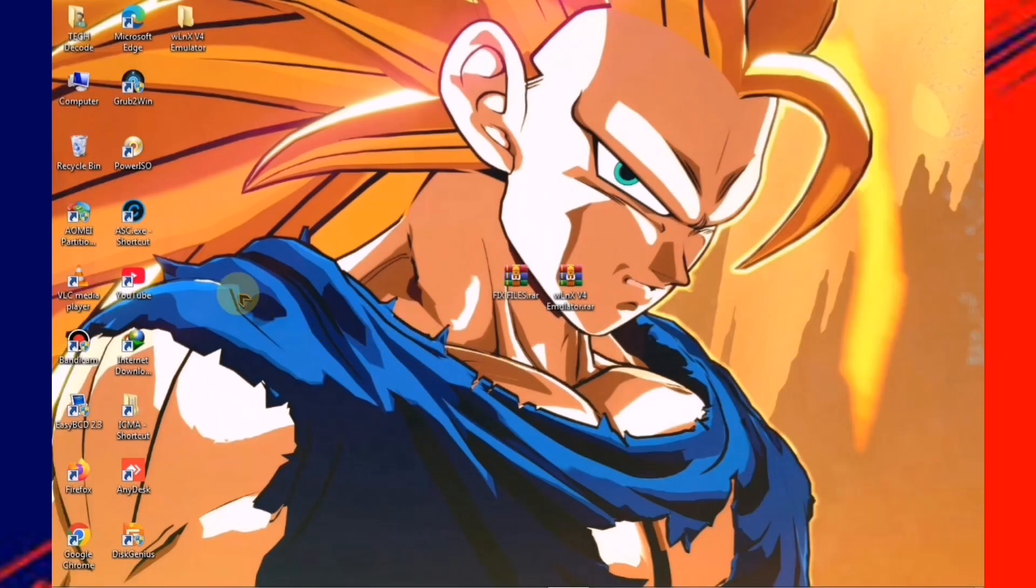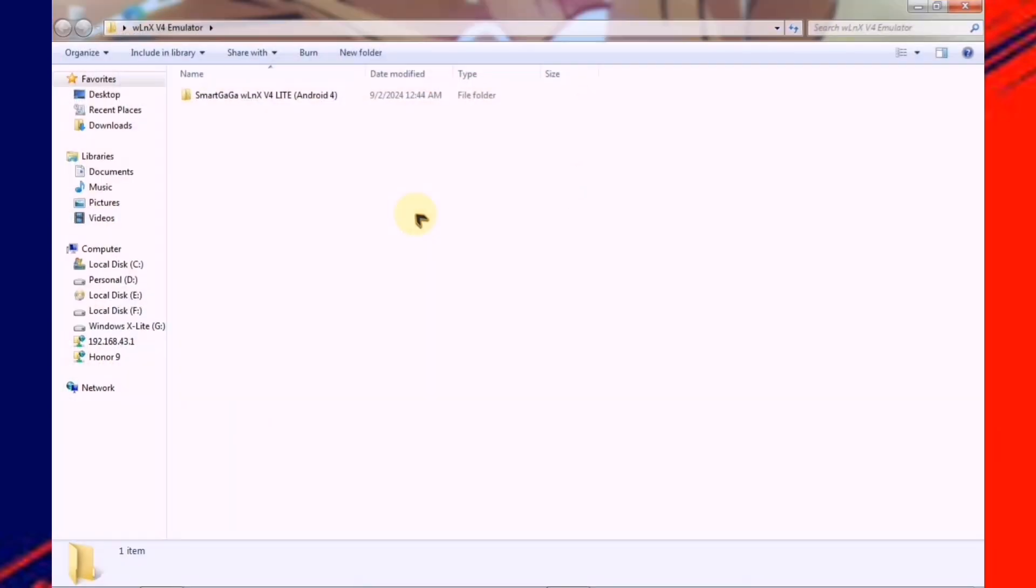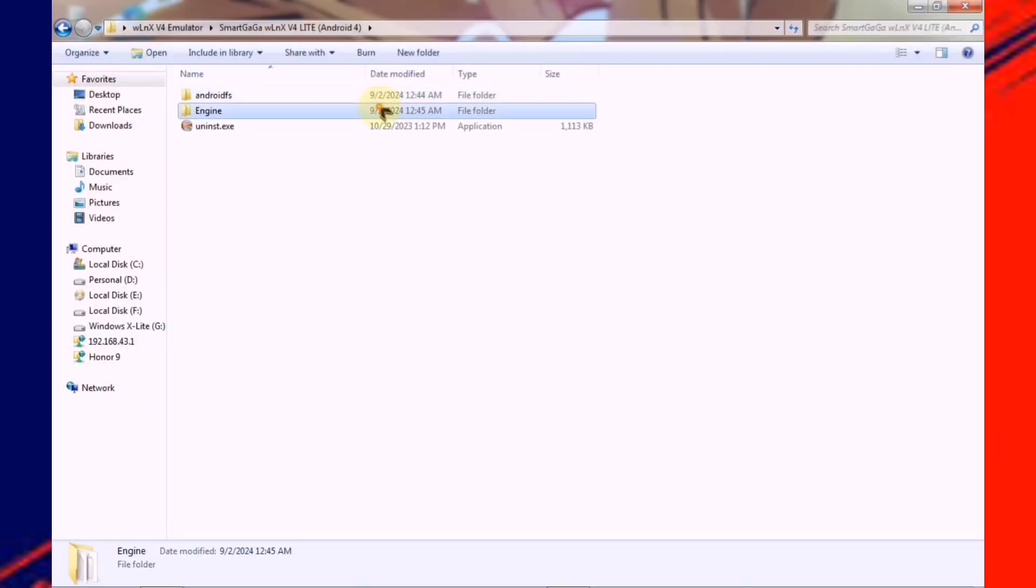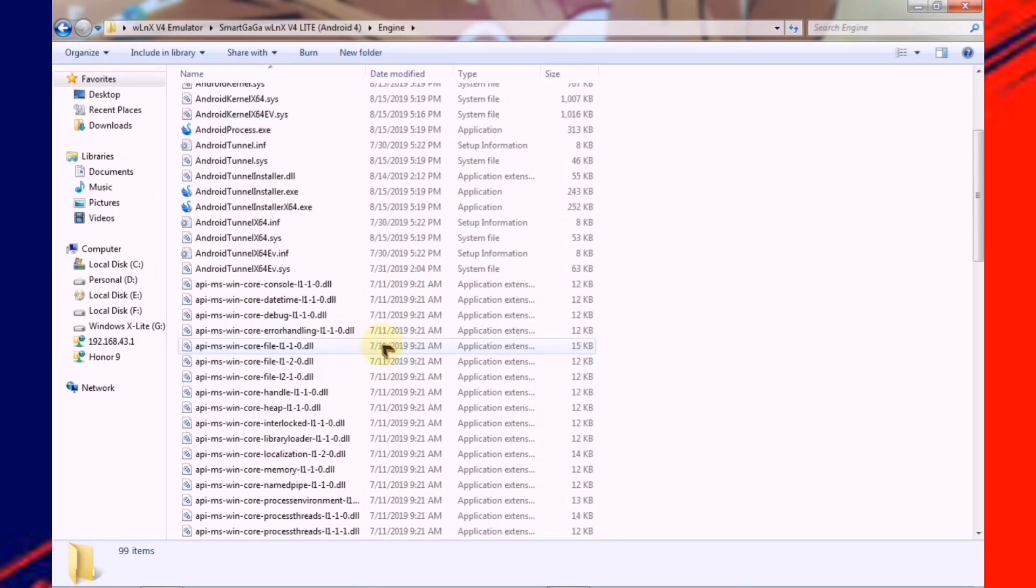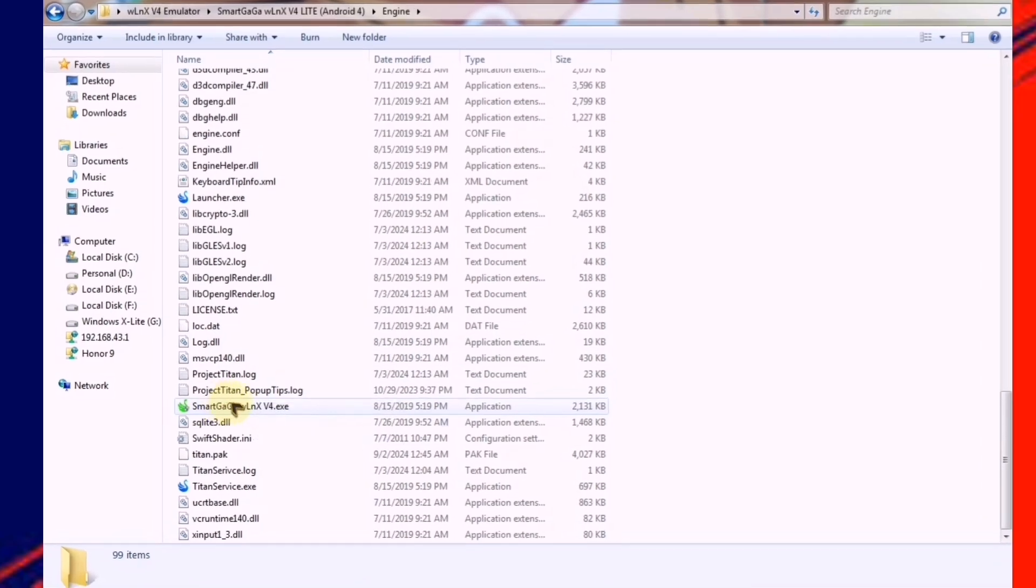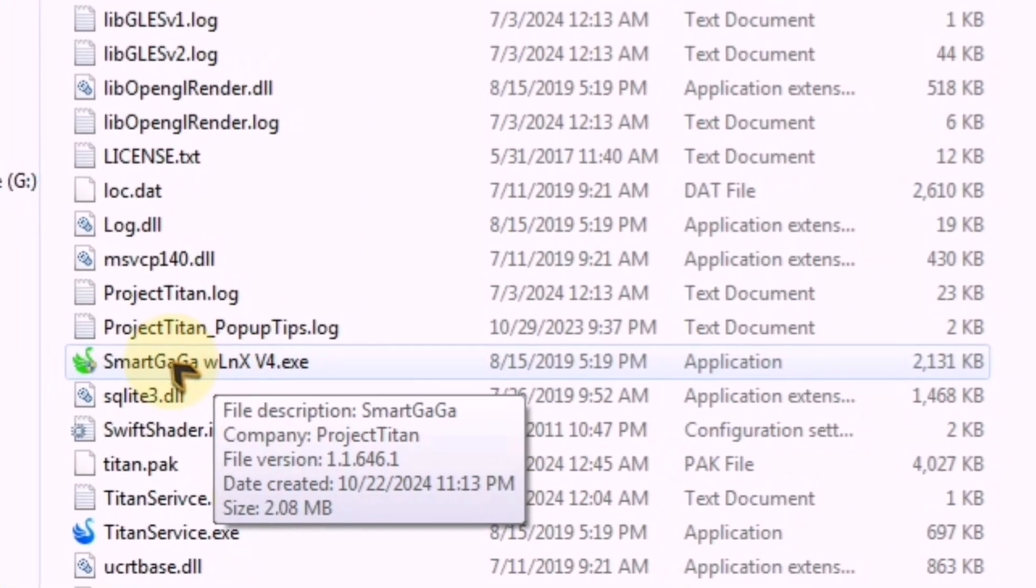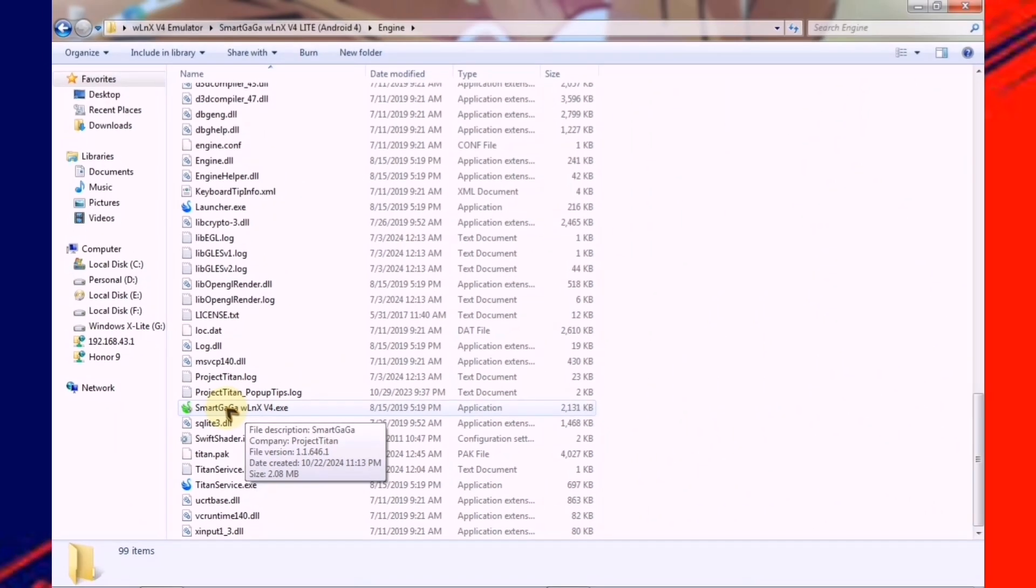Once the extraction is complete, you'll get a folder that you need to open. After that, go into the engine and scroll down a bit. Here, you'll see a file, and you simply need to create a shortcut of this file on your desktop.